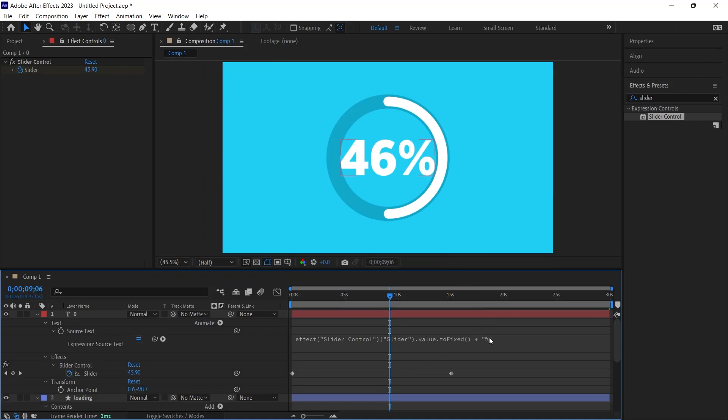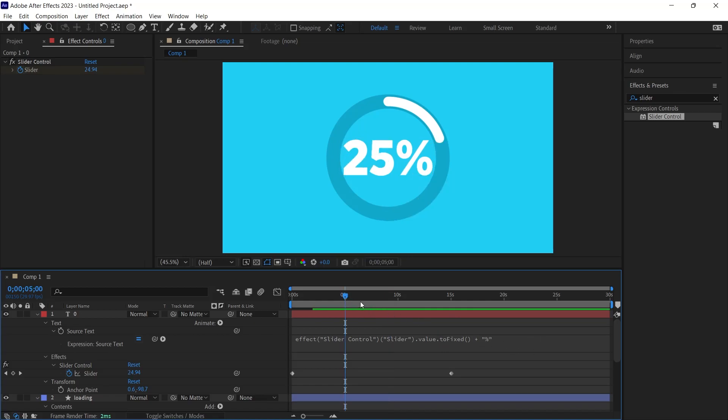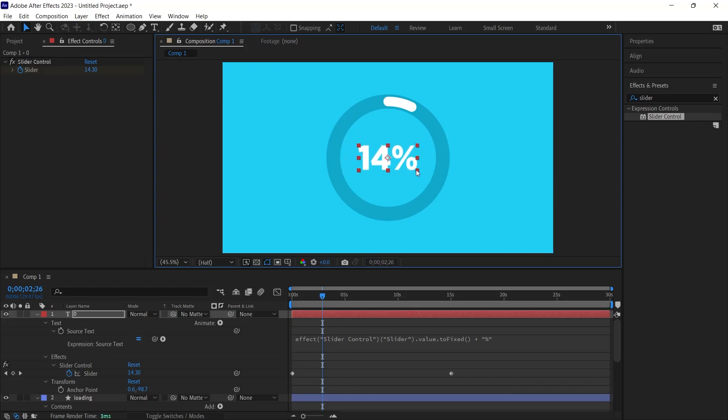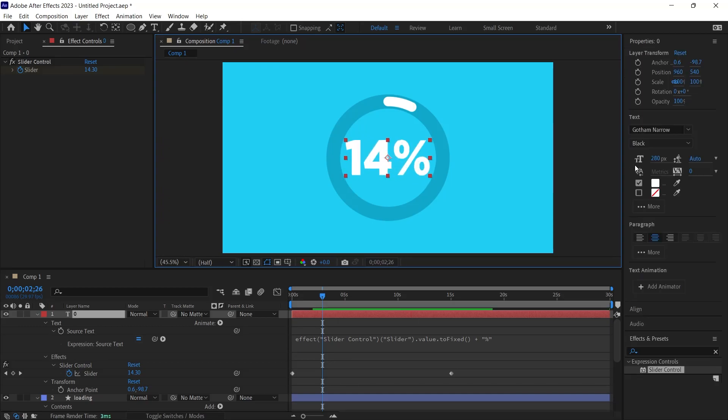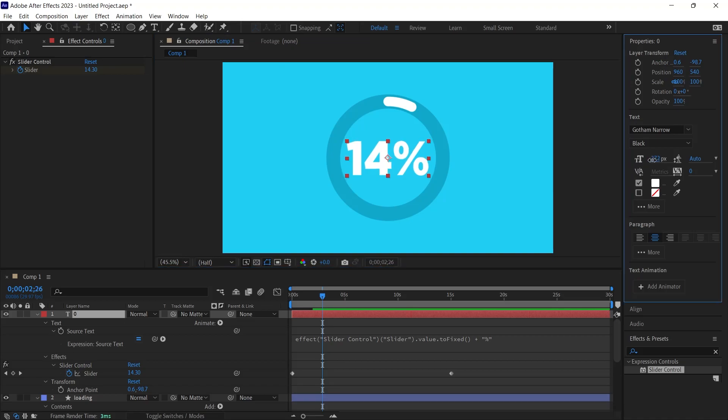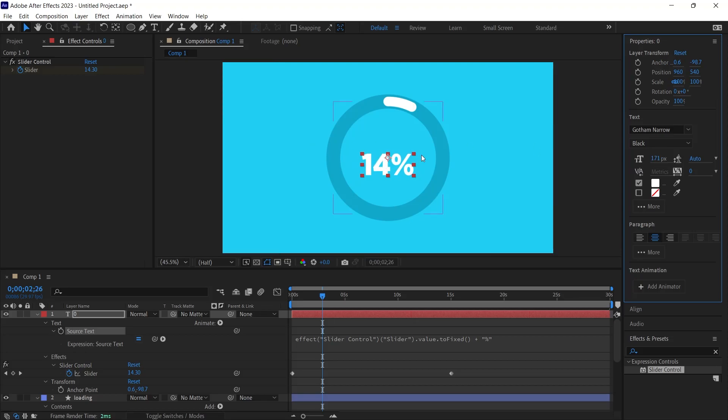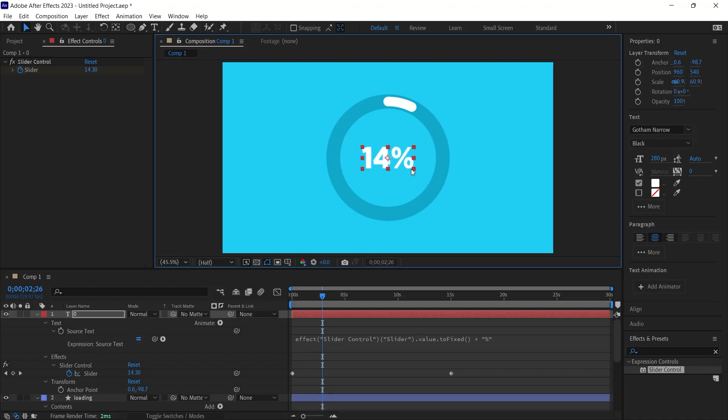Should the composition appear too extensive for your workspace, hold the shift key and resize it from its corners. Alternatively, adjust the value as I demonstrated at the video's outset. When you resize, it might scale unevenly due to the fixed anchor point. Using the knowledge from the video's start, this issue can be rectified. But for simplicity's sake, you can scale it directly from the corners while holding the shift key to maintain proportions.